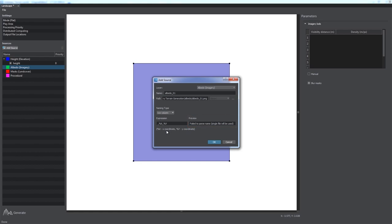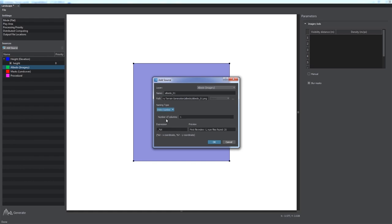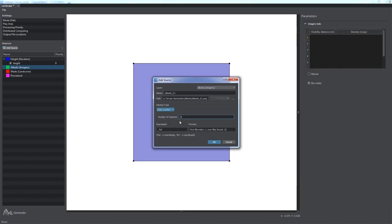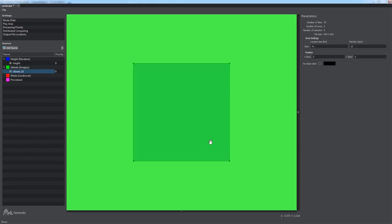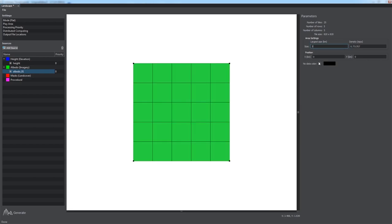Other naming type, index number, enables you to load an index sequence of images as a tile set based on the specified number of columns. Having specified all the parameters, click OK and wait for the data to load. In addition to area and position settings, Albedo layers have the no data color parameter that provides the color for areas with no data provided.